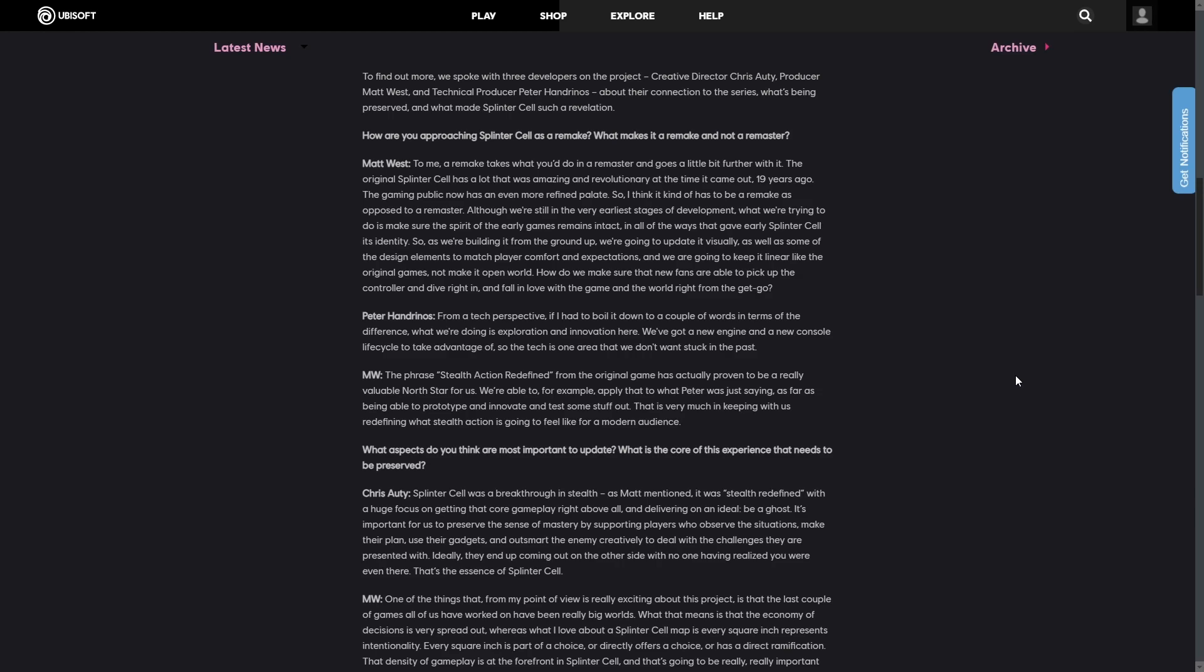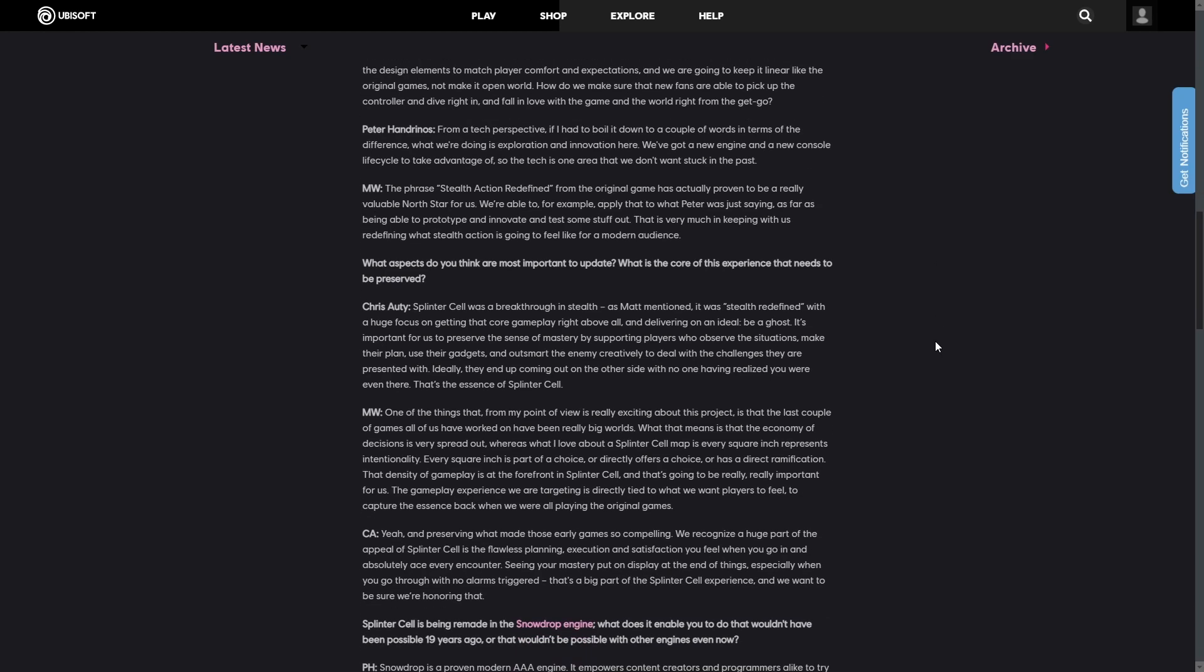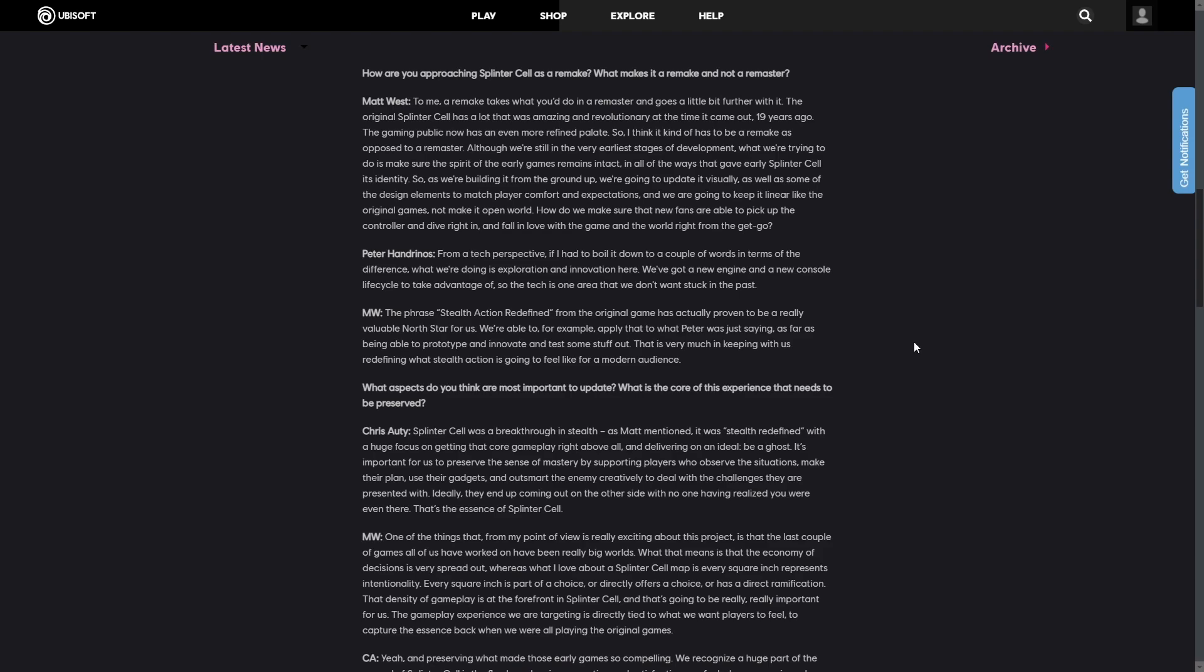Matt West also went in, as far as saying, as far as being able to prototype and innovate and test some stuff out, this is very much keeping us redefined with stealth action, what it's gonna feel like in the modern audience. So, it's 2022, they got new technology.